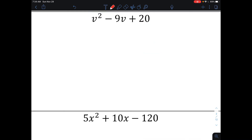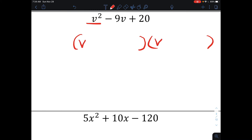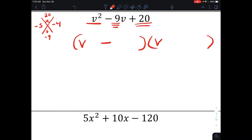Next: v squared minus 9v plus 20. I want to factor it, so I'm going to make two sets of parentheses. We have 1v squared, so v times v makes v squared. The numbers on the end have to multiply together to make 20 and add together to make negative 9. Those numbers would be negative 5 and negative 4, so I'd have v minus 5 times v minus 4.